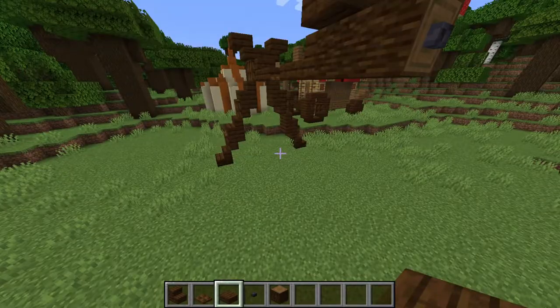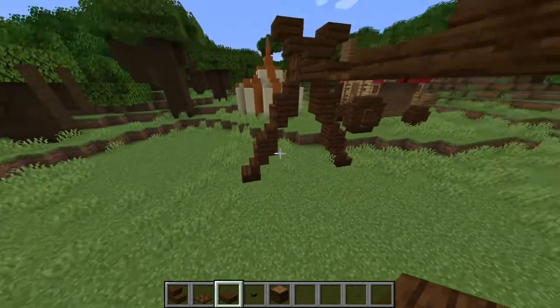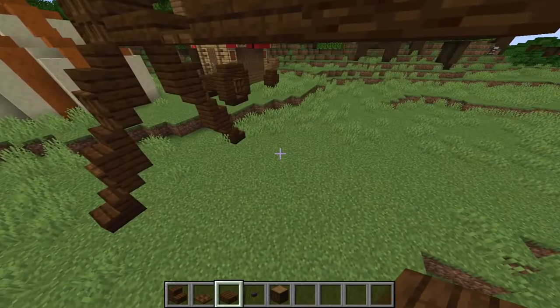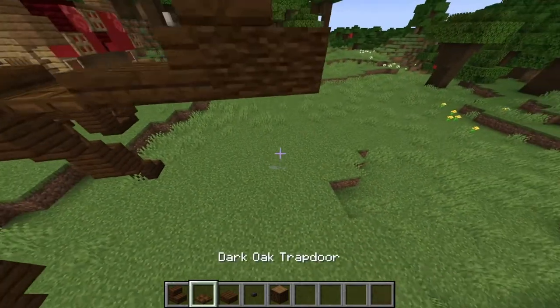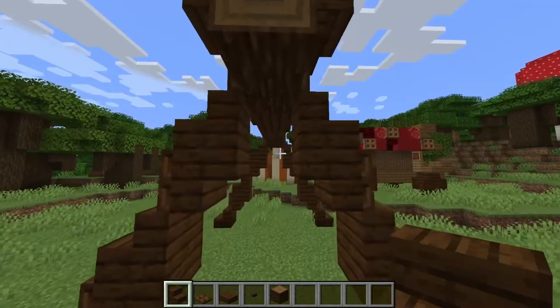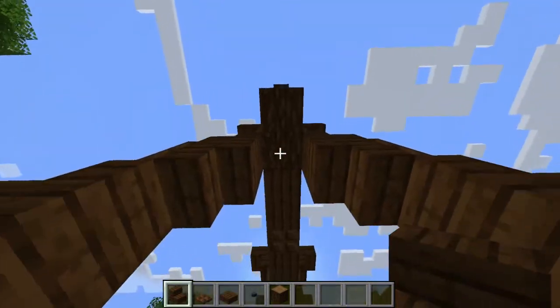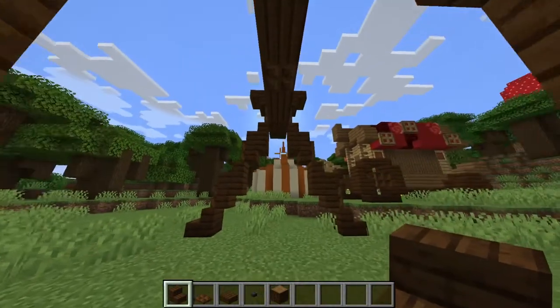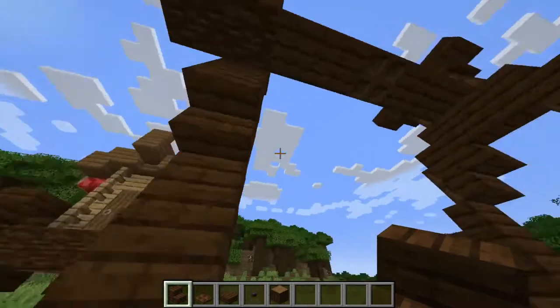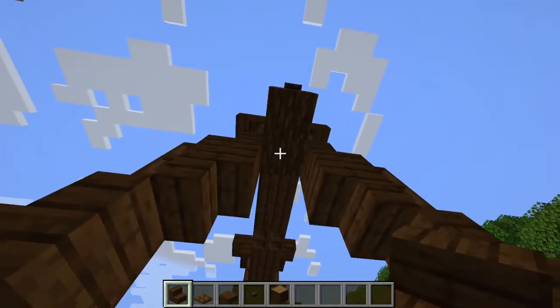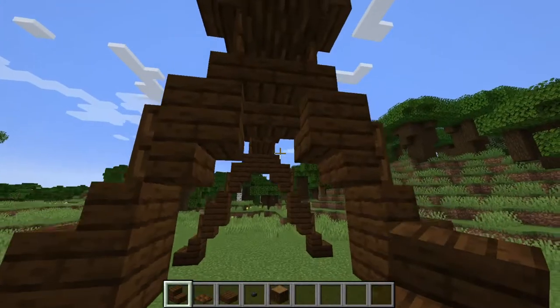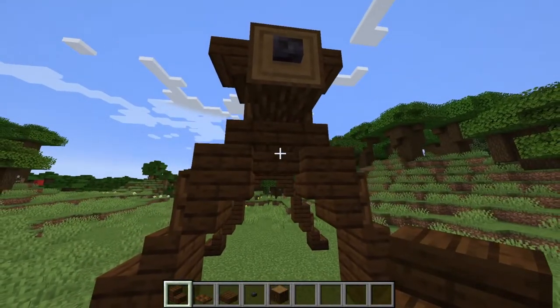We're just going to add those legs once again. And under both of these arcs, we're going to make sure to add an upside down staircase right there.